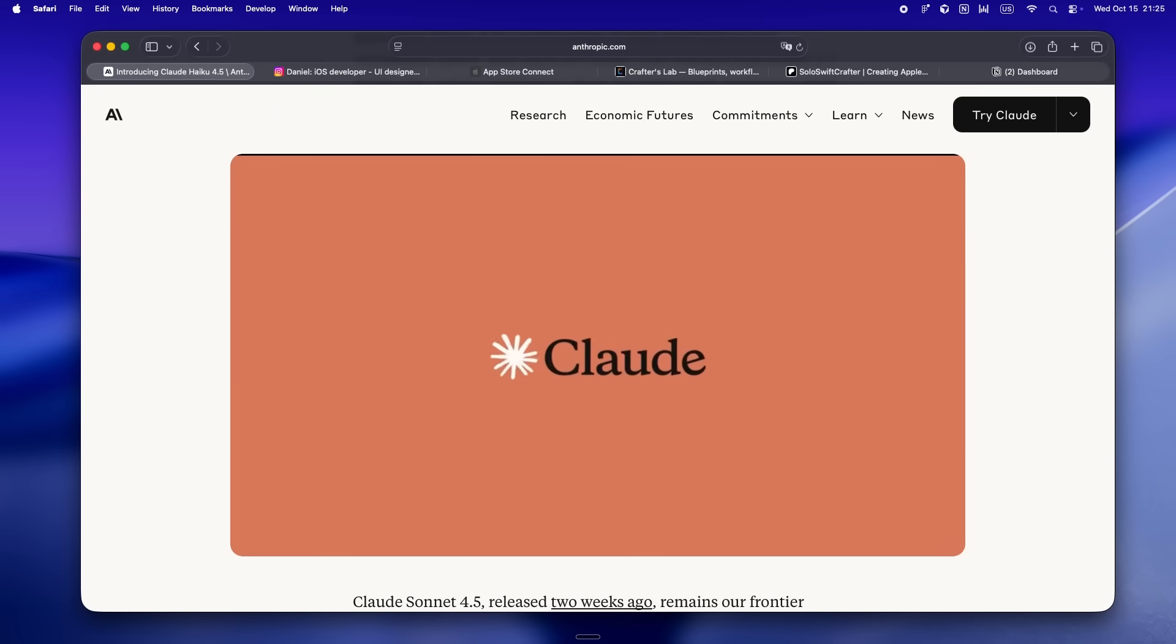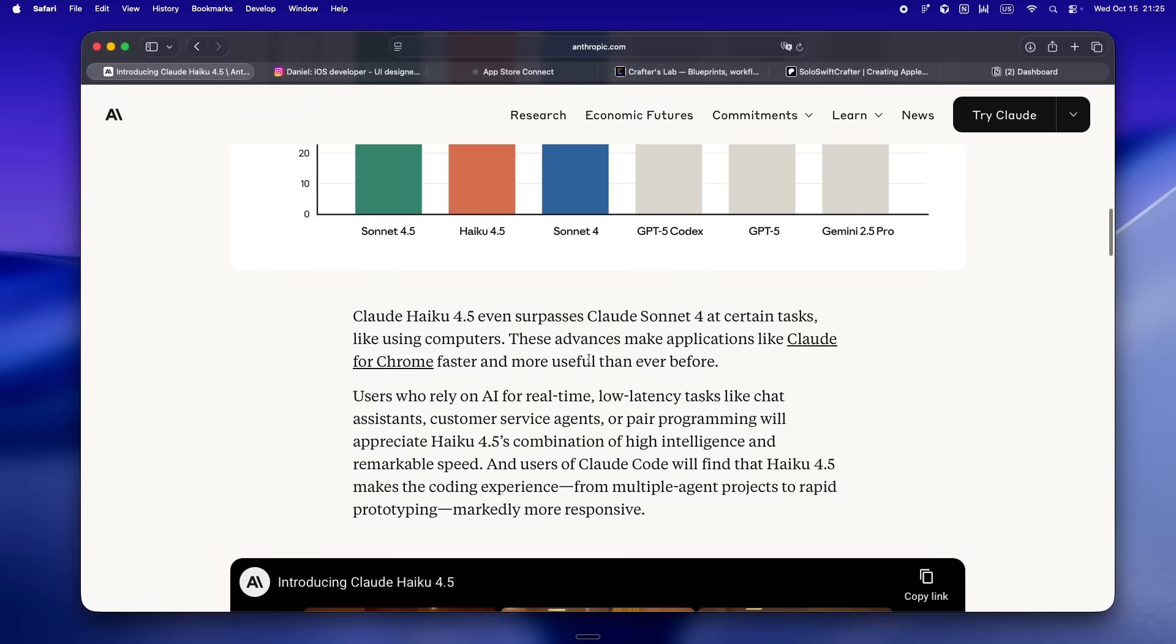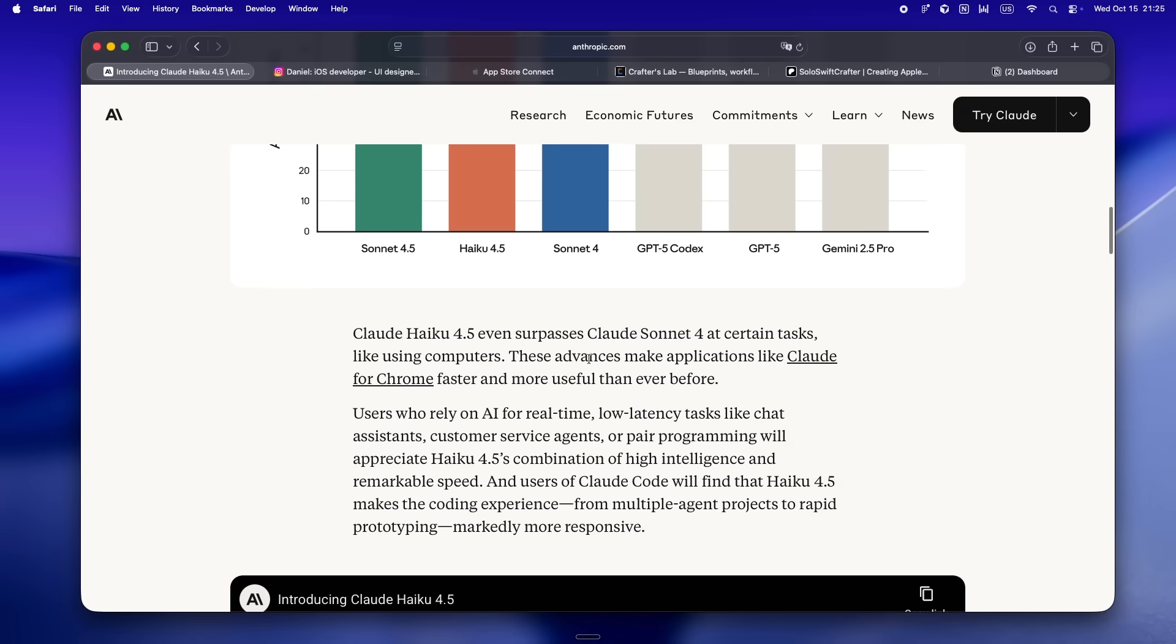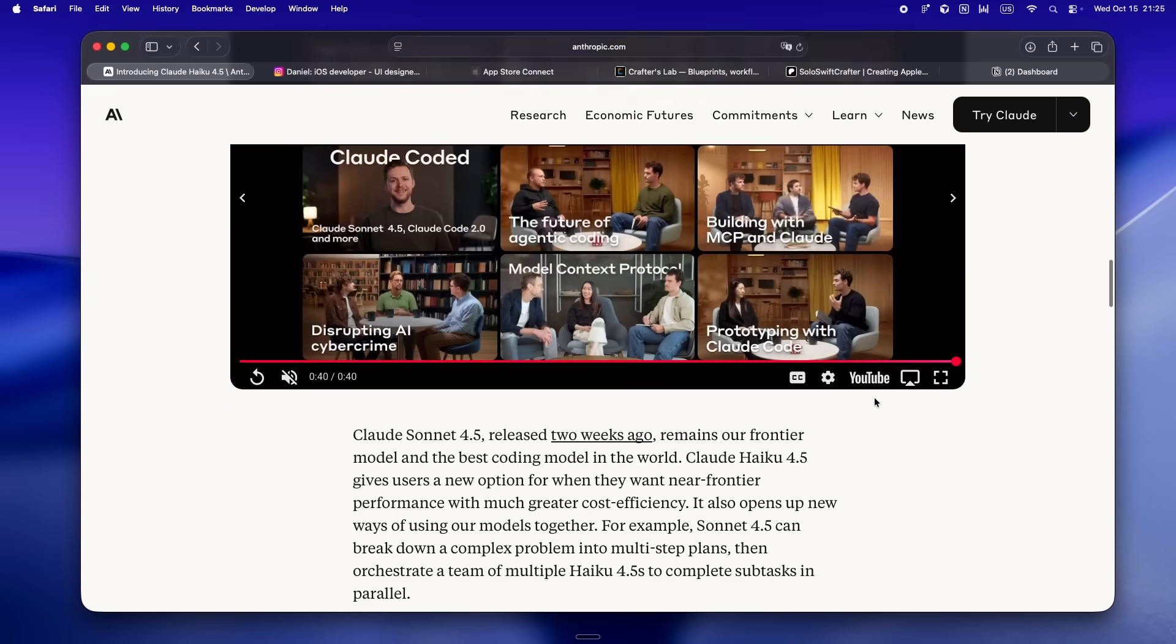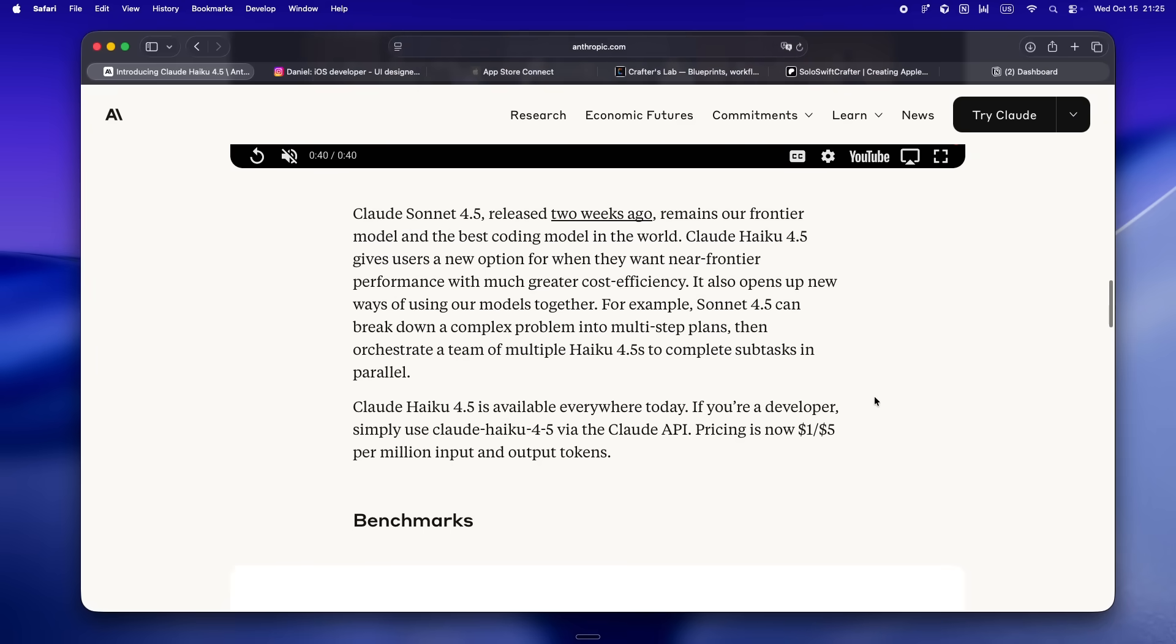But here's the sneaky bit I caught in the announcement: they're framing Haiku as the workhorse model for teams, but honestly the indie solo crowd might be getting the best deal out of this. It's cost-effective, which, let's be real, is a nice way of saying 'not gonna bankrupt you if you use it all day.' And it's tuned for actual real-world throughput—not just chat, not just playground demos.